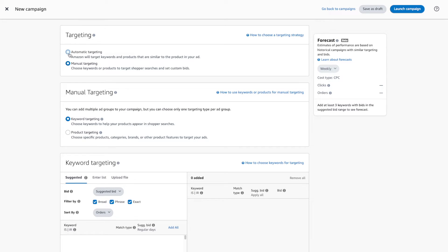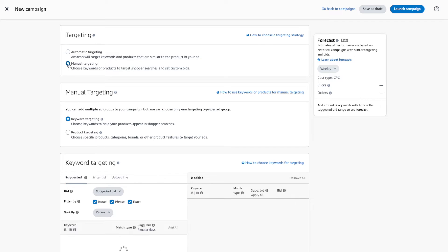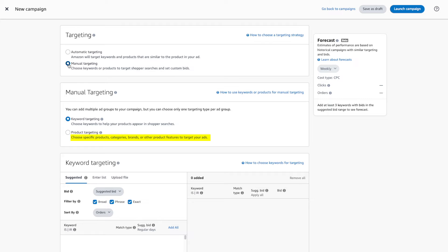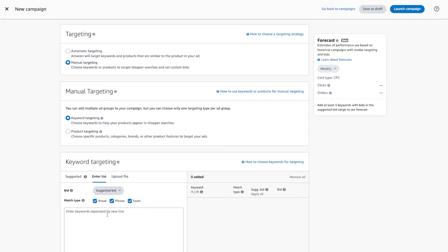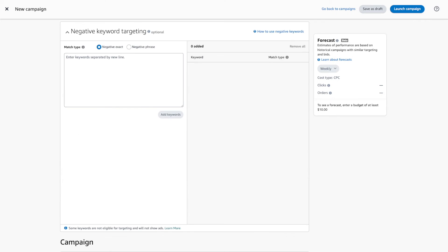Depending on which option you choose, you'll have different options. For example, with automatic targeting you can set a default bid or set bids by targeting group. Or if you choose manual targeting, you can select from keyword targeting or product targeting. Keyword targeting is where you can specify which keywords you want to advertise and bid on, whereas with product targeting you can choose which products, categories, or brands you want to advertise and bid on. If you choose keyword targeting, you can enter a list of keywords and adjust the bids for each keyword as you see fit. You can also enter a list of negative keywords — these are keywords that if searched by shoppers, you specifically do not want to advertise your products on. This can drastically help you cut down on your ad spend by preventing ads from appearing in searches that are unrelated to your product.